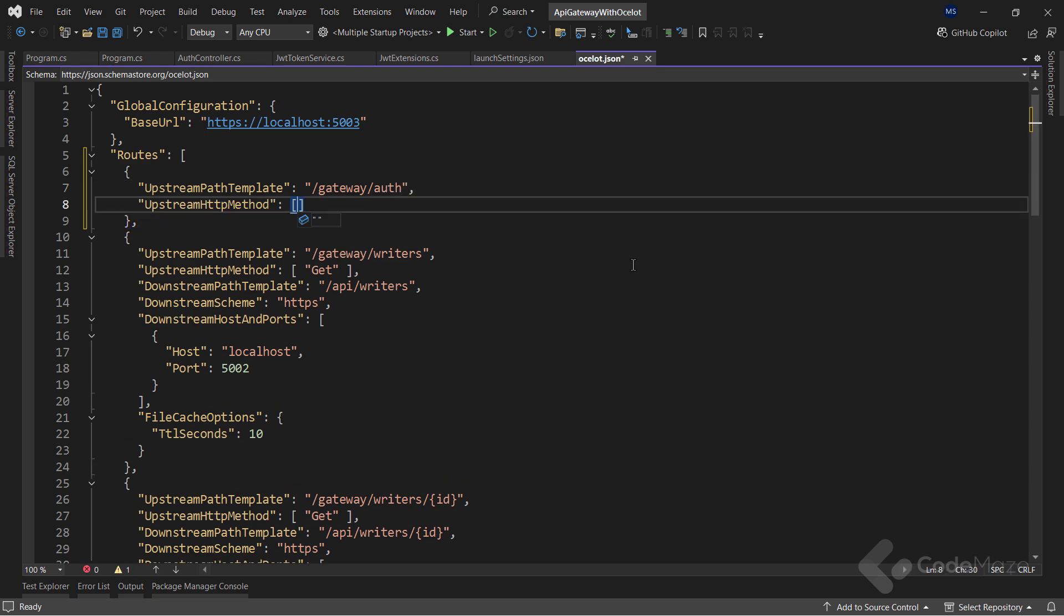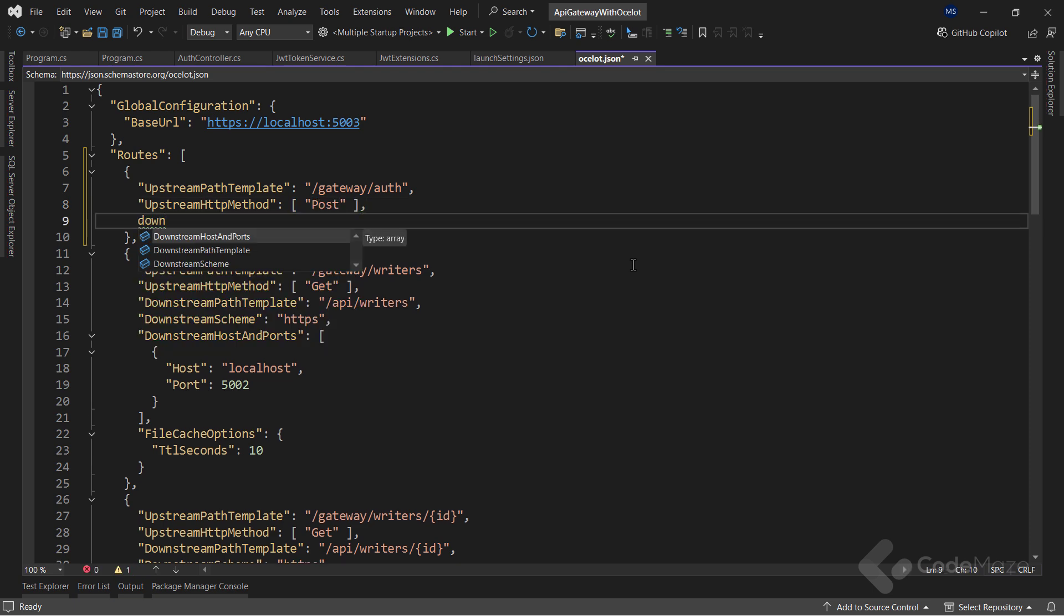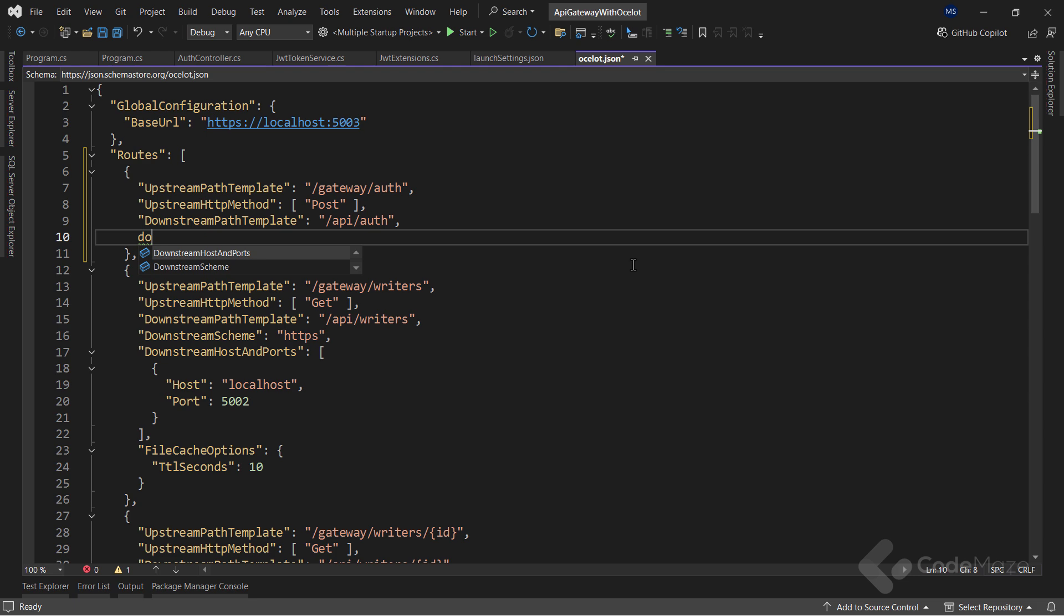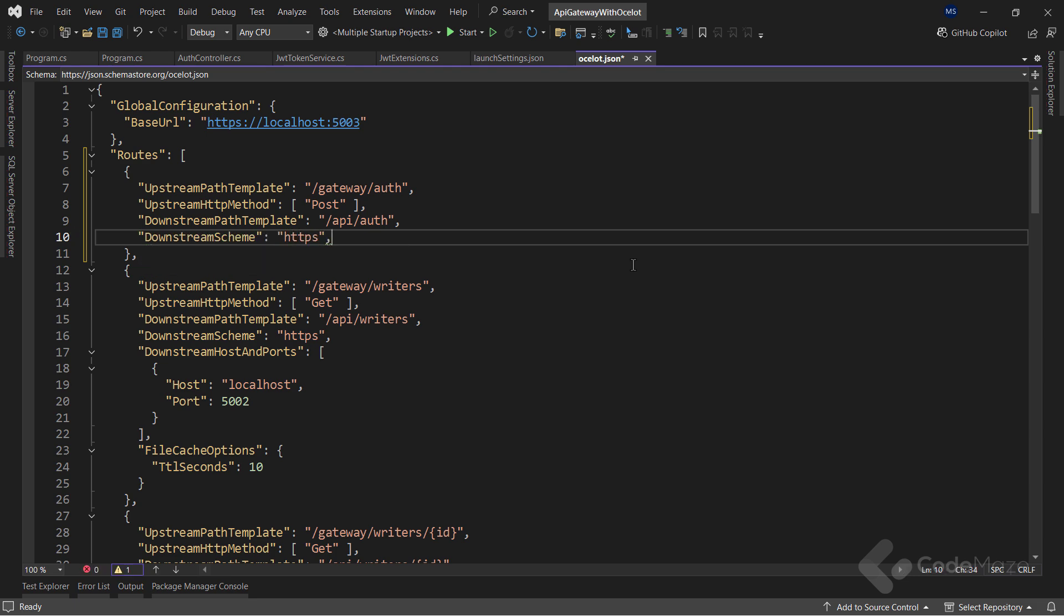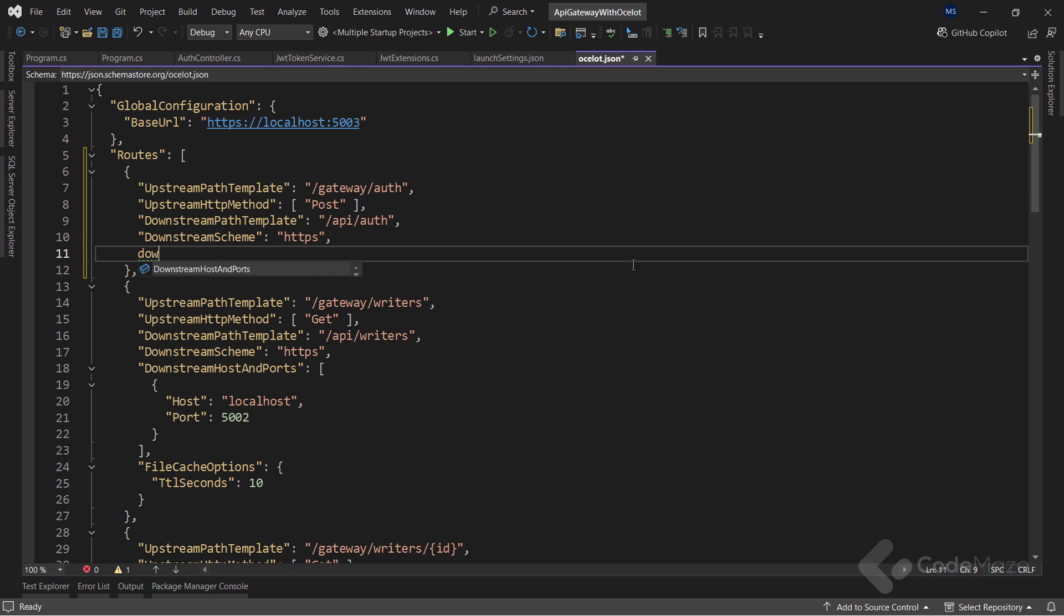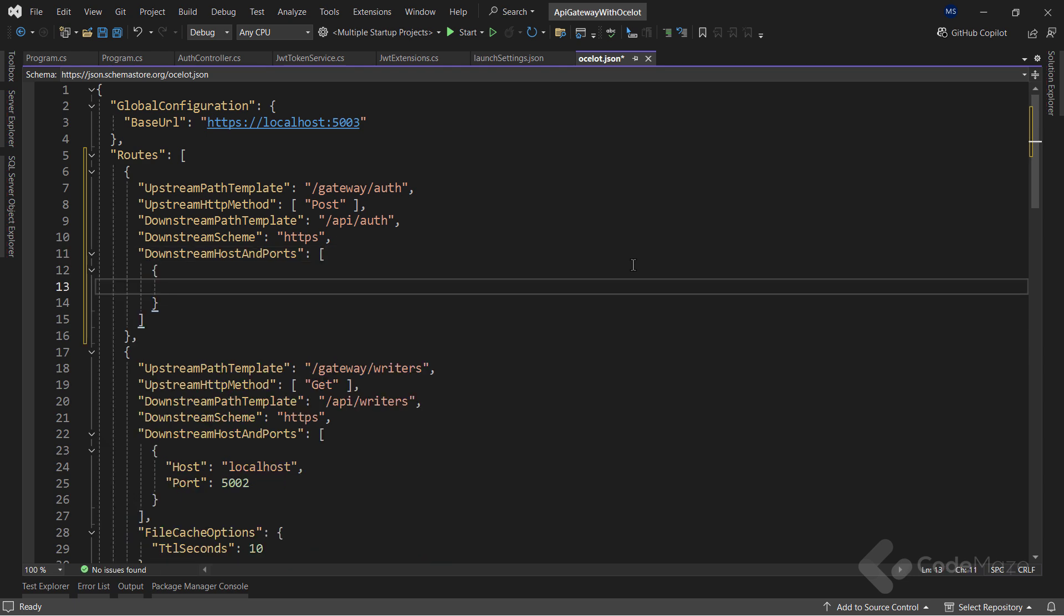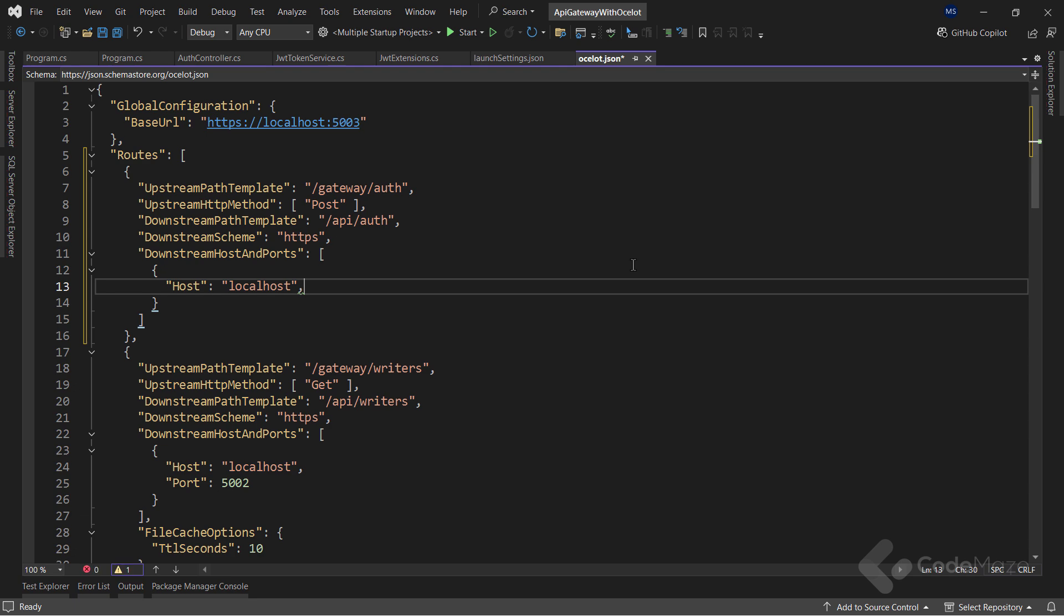Then, for the HTTP method, I will use post. The downstream path template will be API auth. The scheme is HTTPS. And finally, for the hosting ports, I will set the host to localhost and the port to 5004.